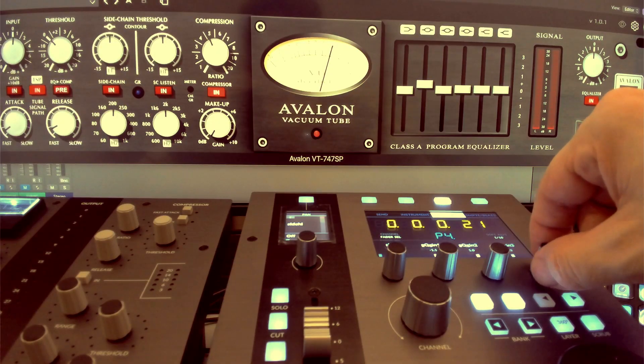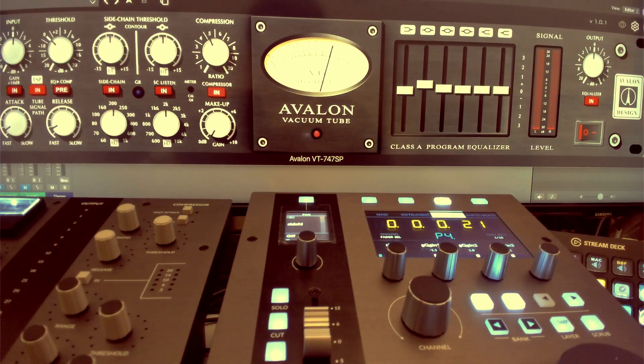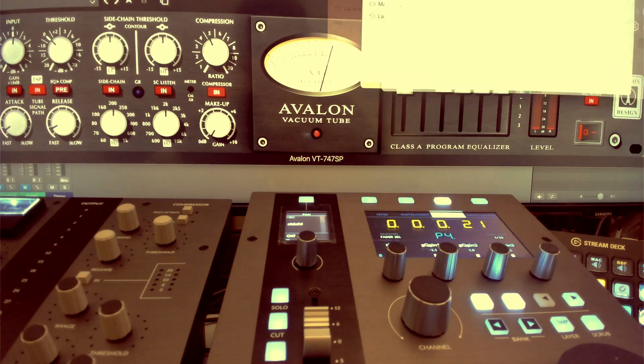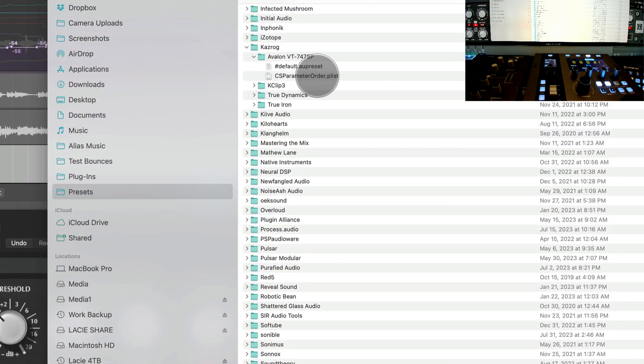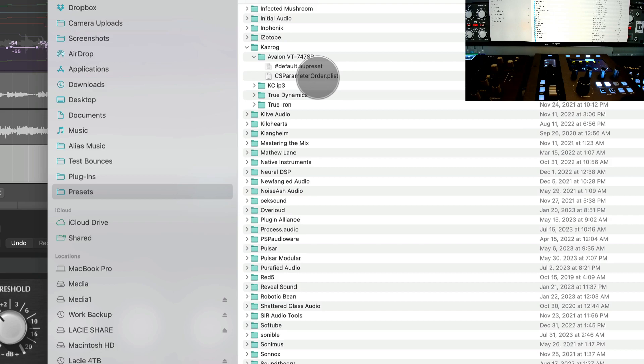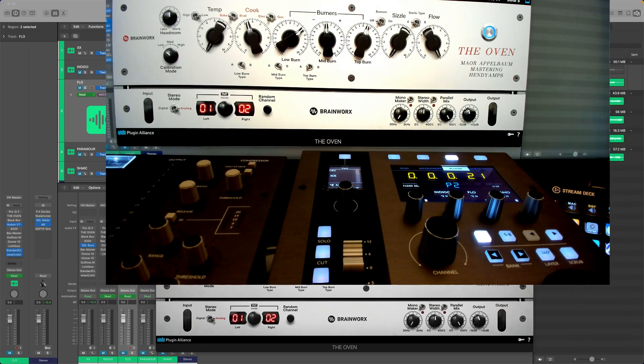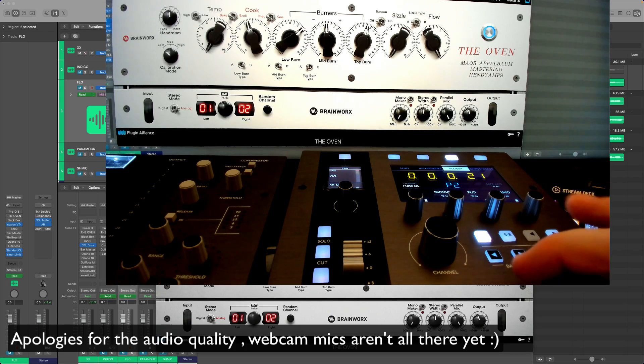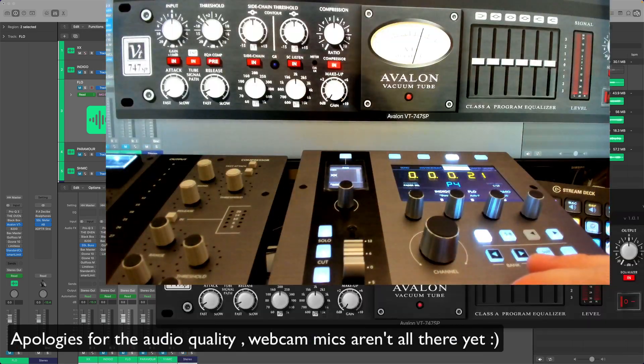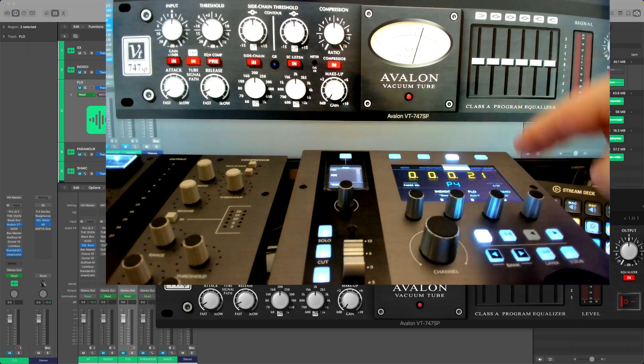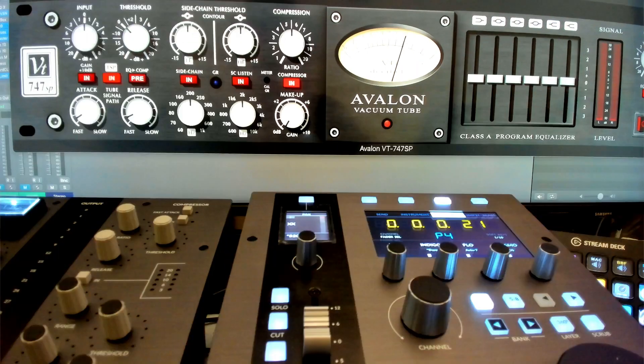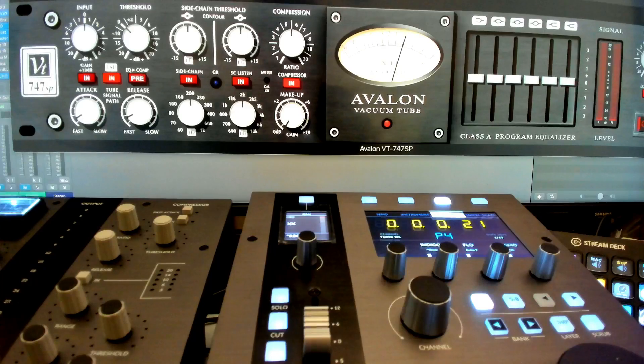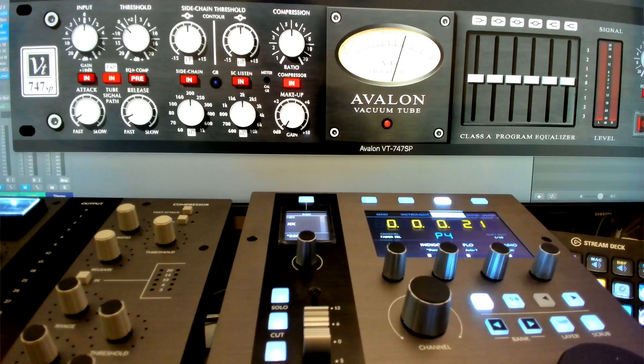We're going into the EQ section on only three of them, so this is utterly useless. But what we can do here is let's look at the CS parameter order dot plist. You guys, what's going on? So we have the UF1 and we want to control plugins, different plugins, with those four or eight encoders.